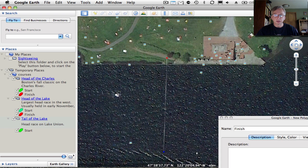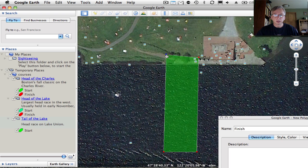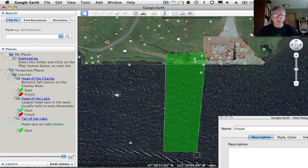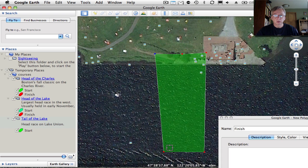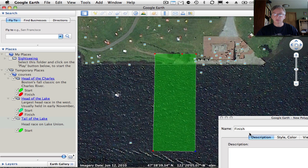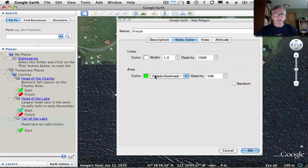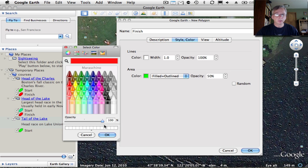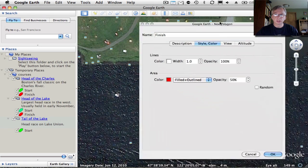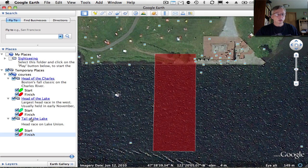We'll do the same thing here. I'm going to make this pretty large and scoot that out a bit. I wound up with an extra point there — that's fine. Rectangles are best, but additional points won't confuse the application. Let's go make this red for the finish line. That looks pretty good.